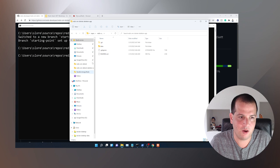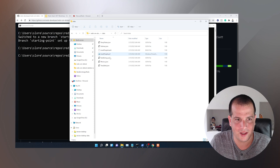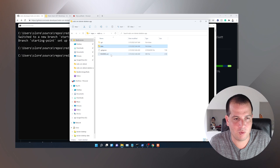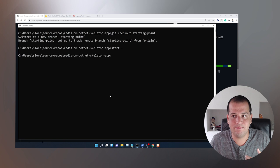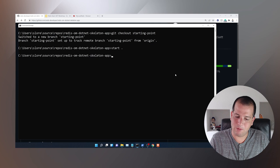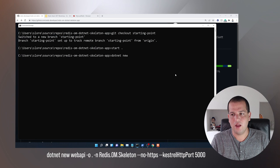This branch basically has nothing in it. There's just a data directory which has the people we're going to be inserting into Redis, there's a readme, and that's it. With all that done, the first thing we're going to need to do is actually create our app. To create our app, we're going to use a dotnet new command — dotnet new, this is going to be a web API app.